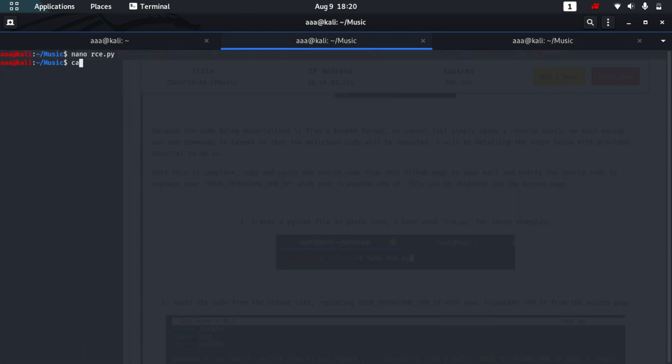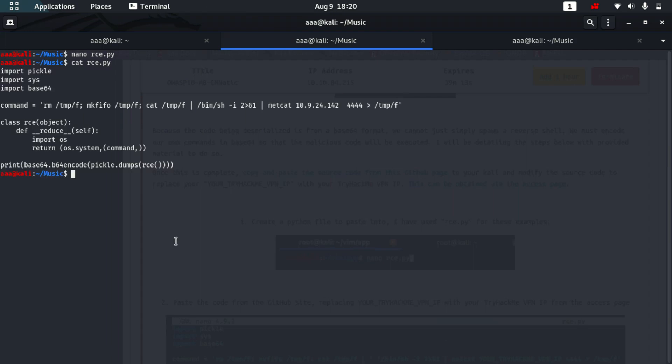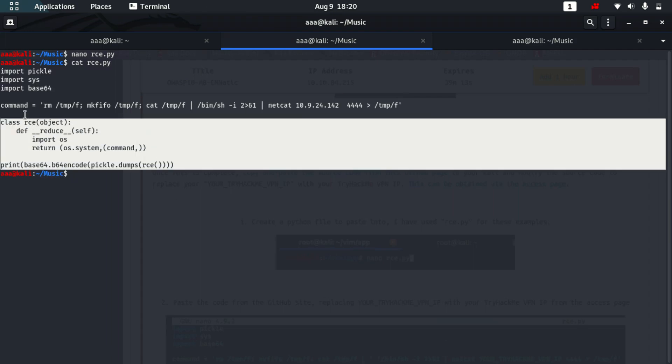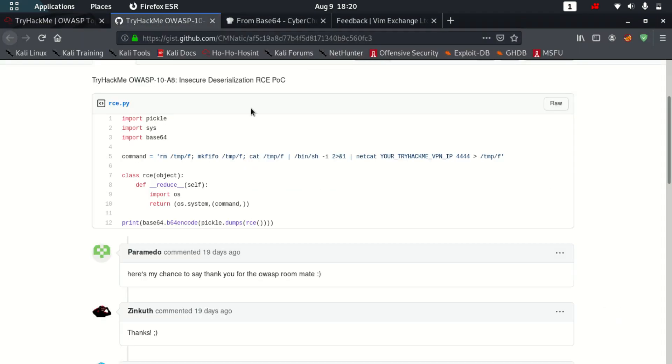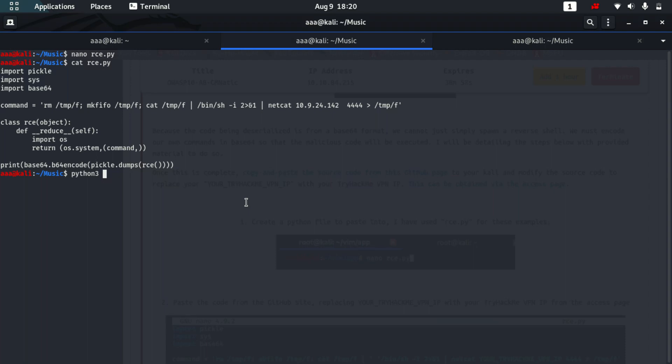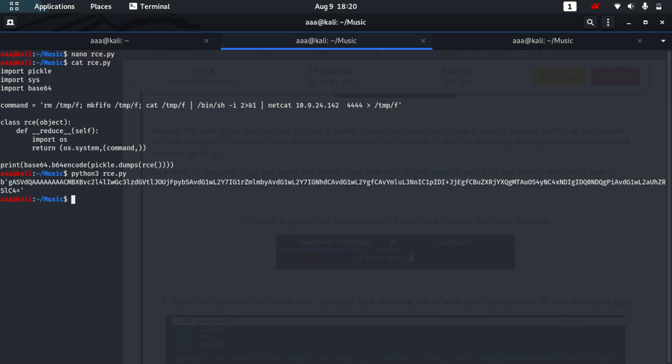So I can even cat this file. So this is the code. Now I will run this file. So by actually adding this, my IP, I actually changed this already available code as per my requirements to connect to my computer. Let me run this and I got this value.